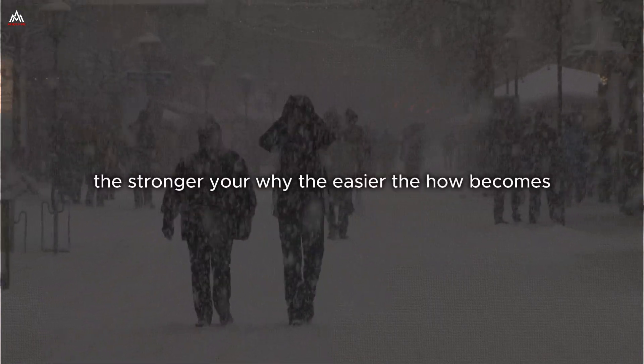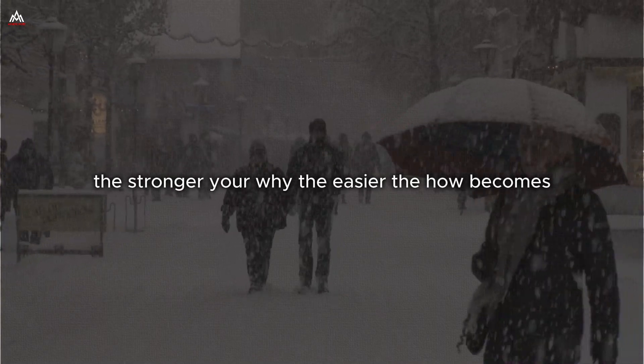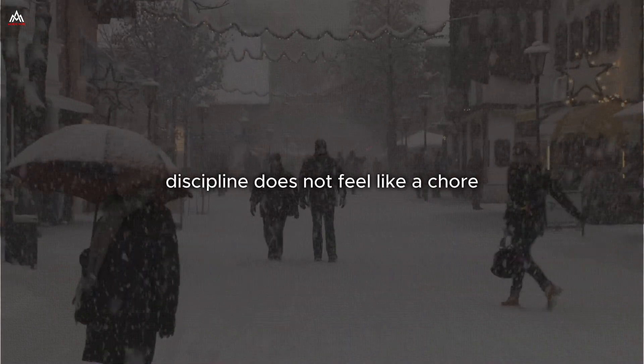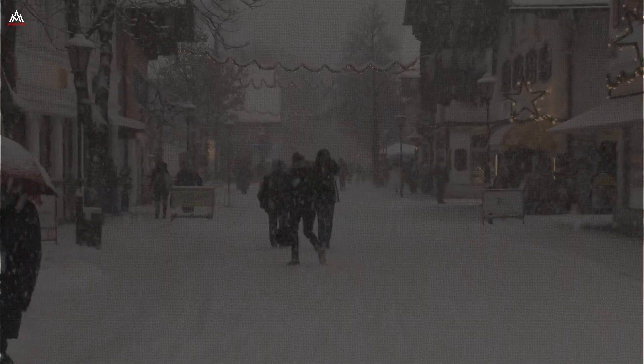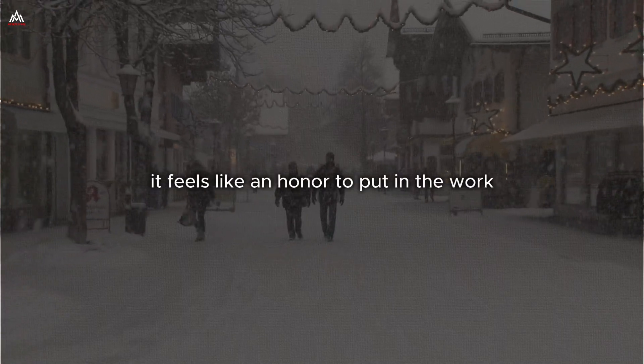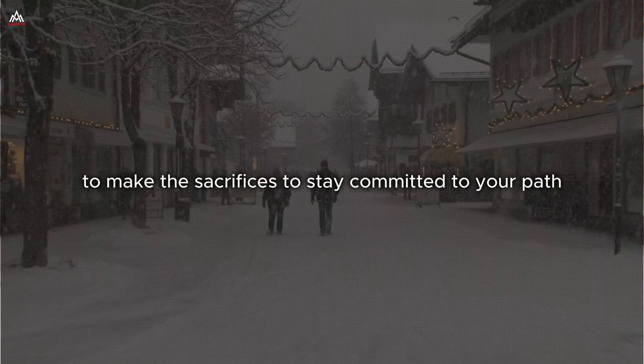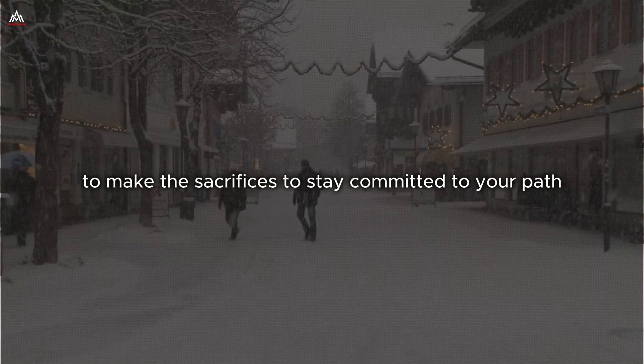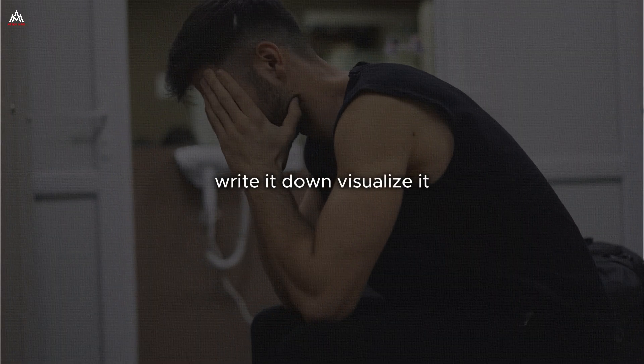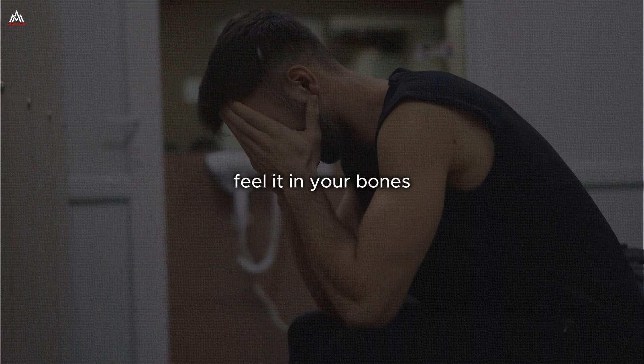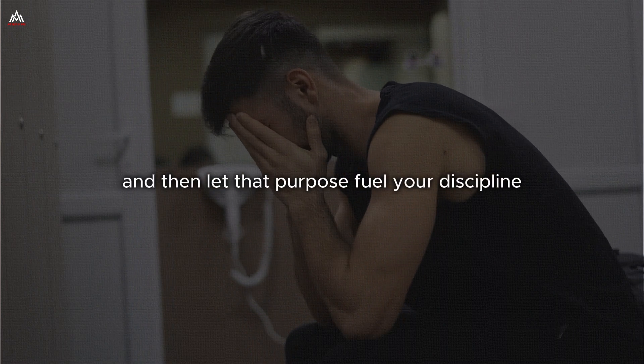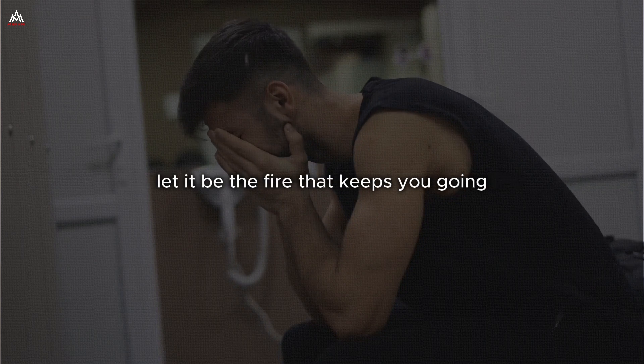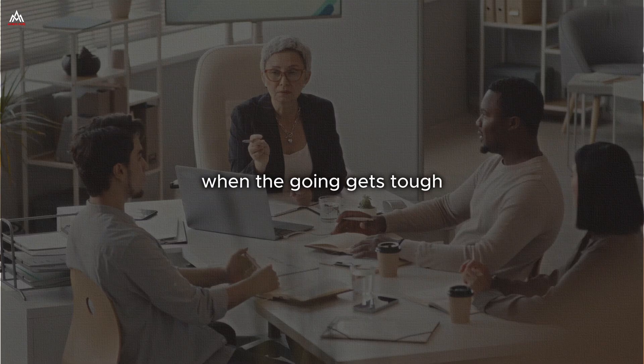When you align your discipline with your purpose, something magical happens. The hard work becomes meaningful, the sacrifices become worth it. The challenges become opportunities for growth. Your discipline is no longer just about you. It is about something bigger than yourself. The stronger your why, the easier the how becomes. When you are deeply connected to your purpose, discipline does not feel like a chore. It feels like a privilege. Take some time to reflect on your purpose. Write it down. Visualize it. Feel it in your bones. And then let that purpose fuel your discipline.